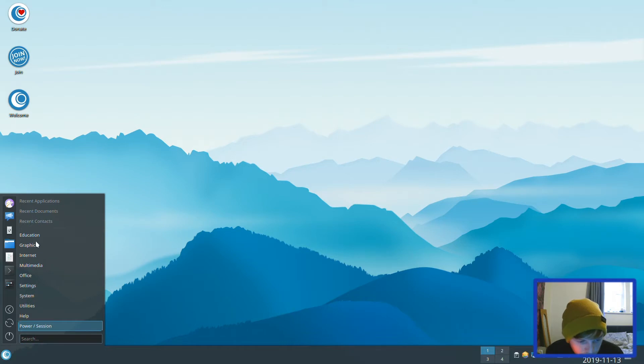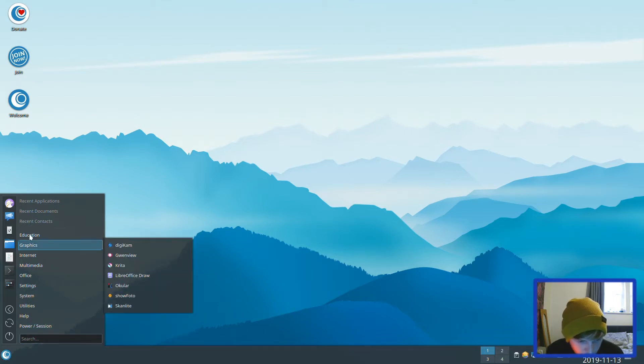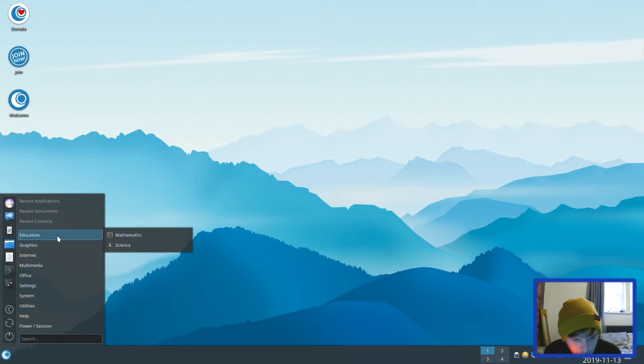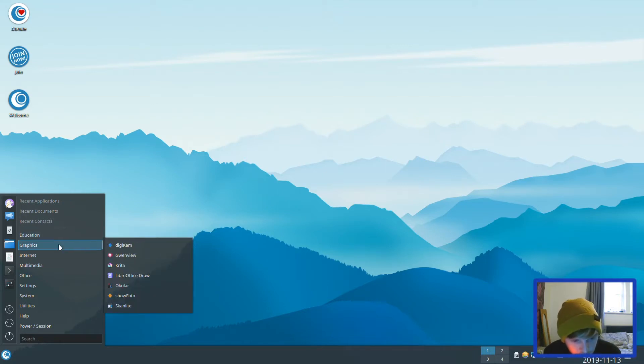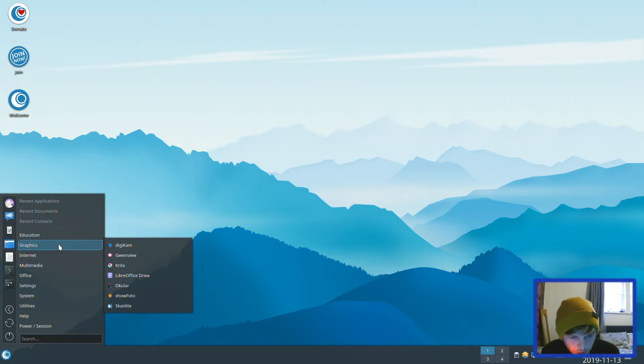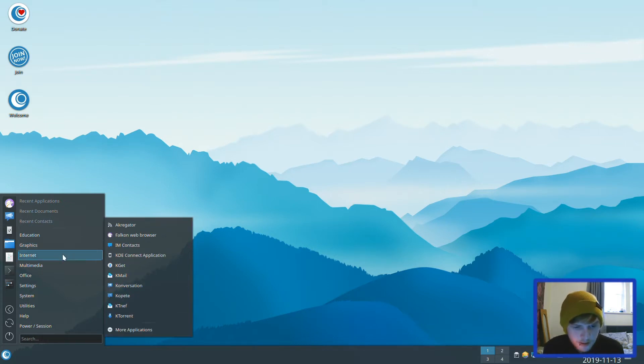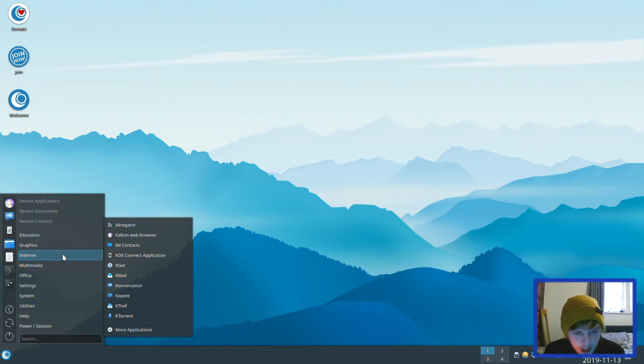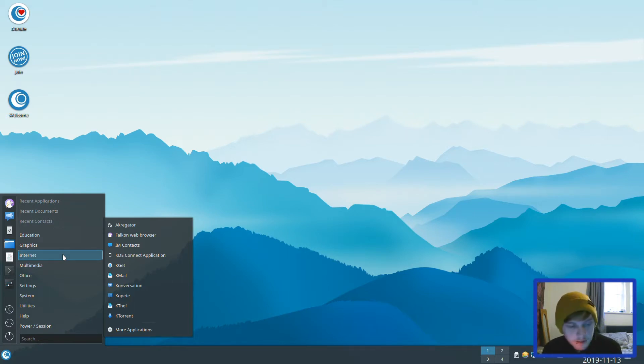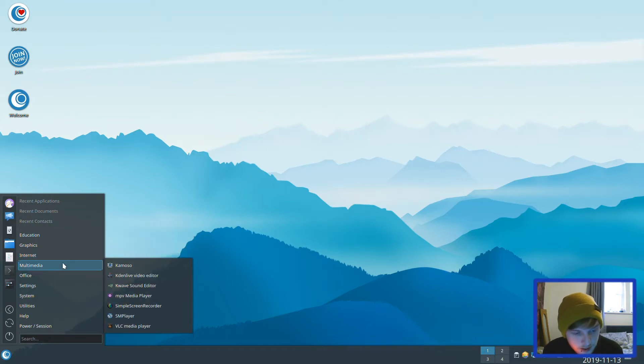Here's your menu where you can launch your applications and search through them. You get education with mathematics and science. Graphics has Digikam, Gwenview, Krita, LibreOffice Draw, Okular, and Skanlite. In internet, you get K-mail, K-torrent, Conversations, the usual sort of KDE suite of applications.